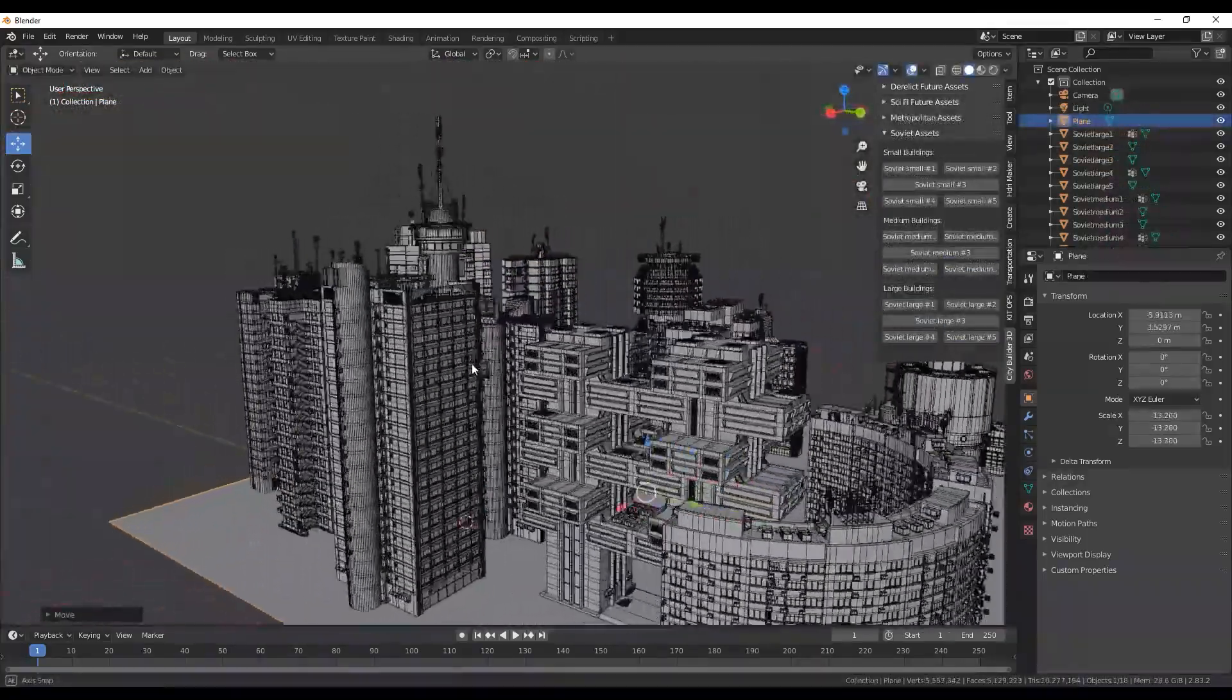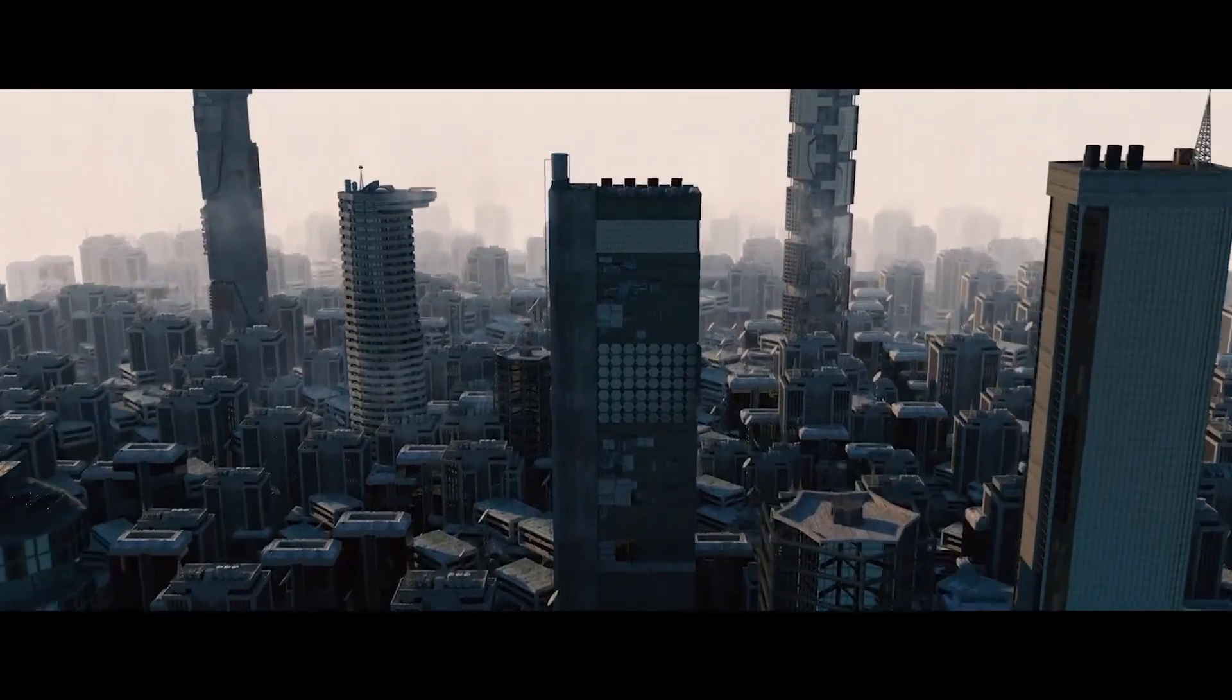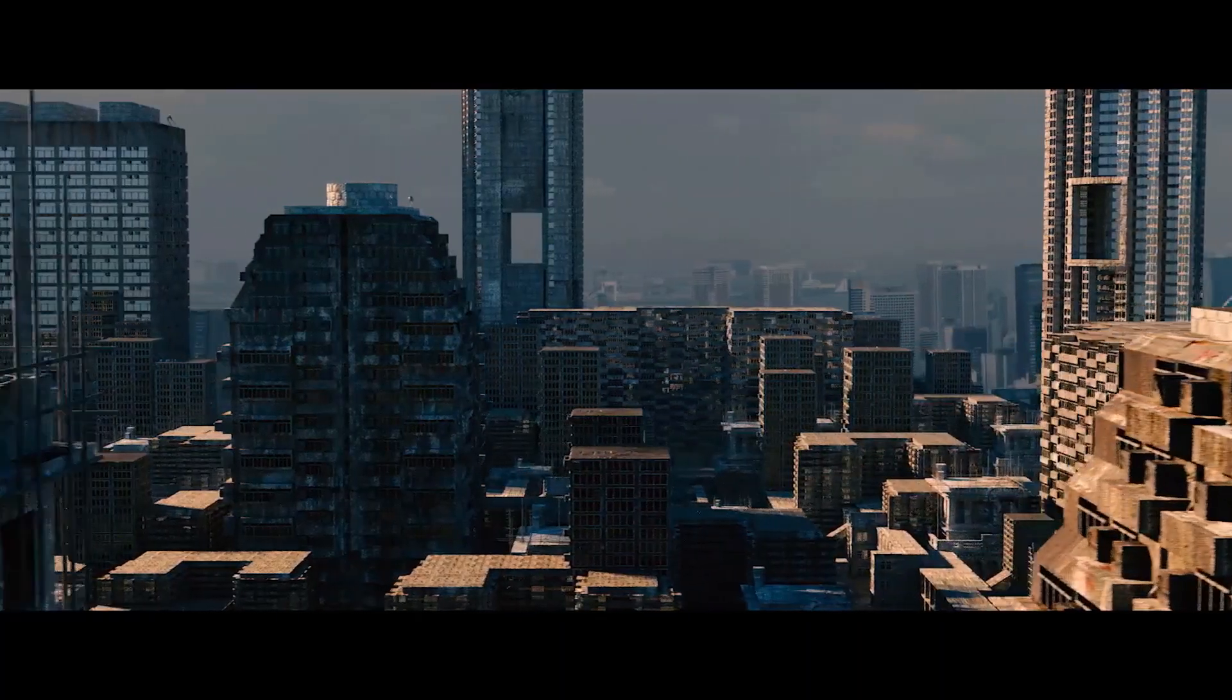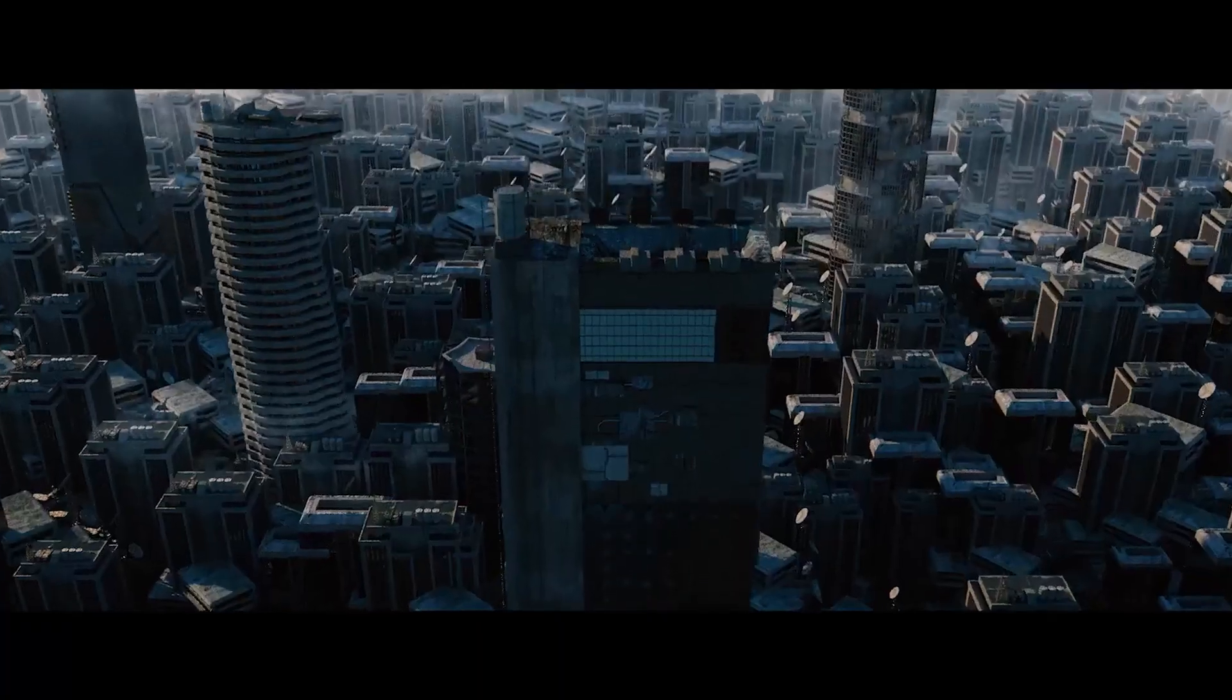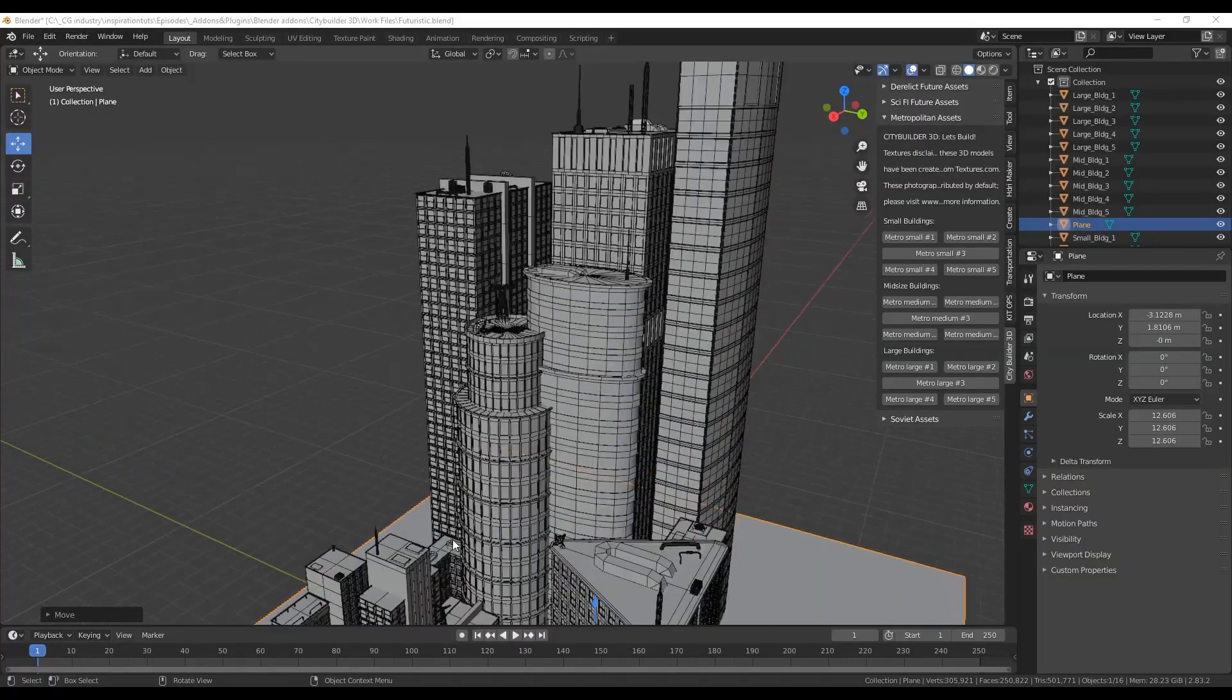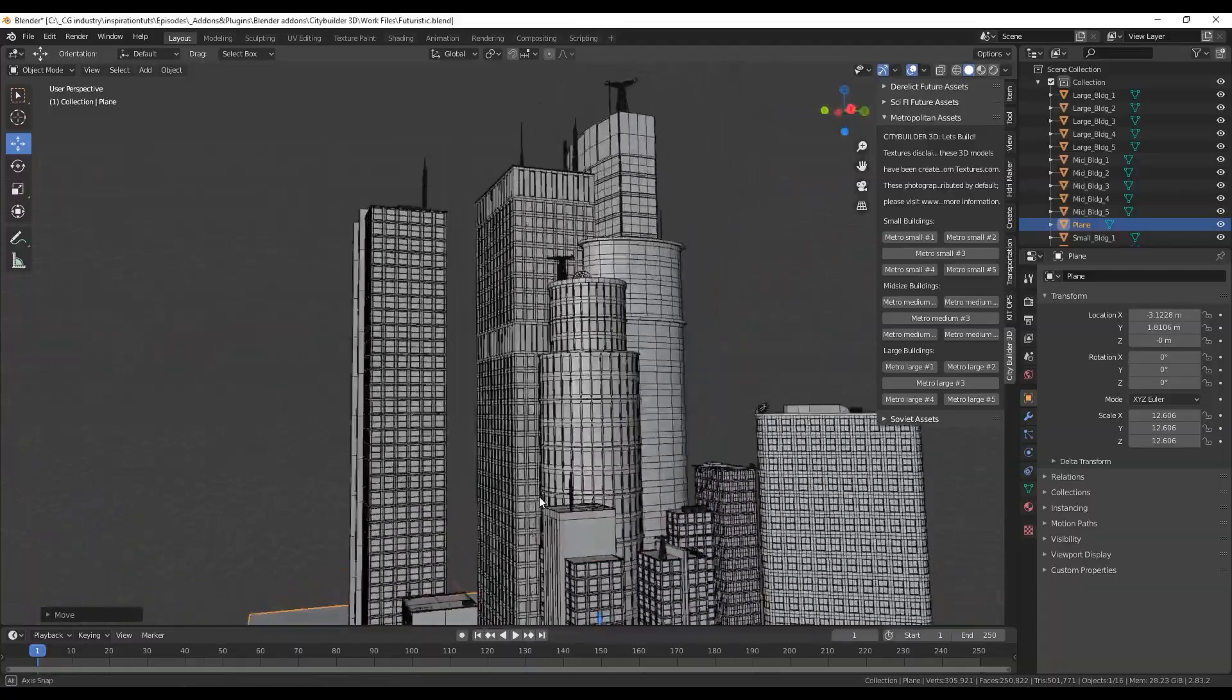From what I can see, these collections can streamline the city building process, which I think can eliminate the need for the time-consuming asset creation, especially when building big cities.